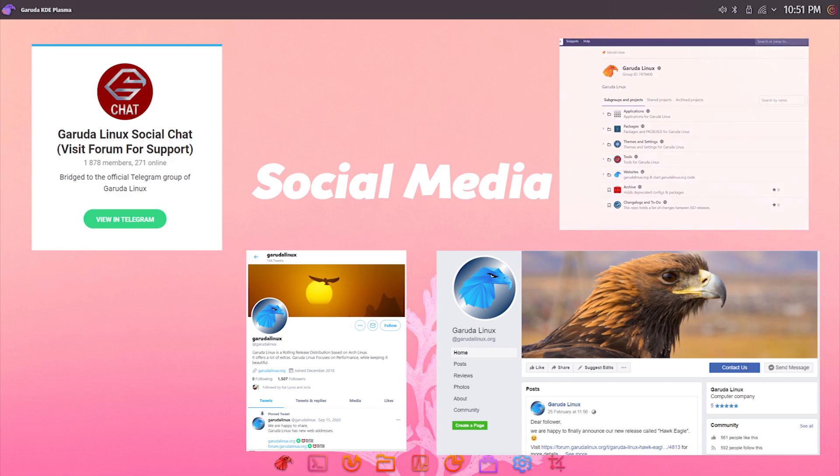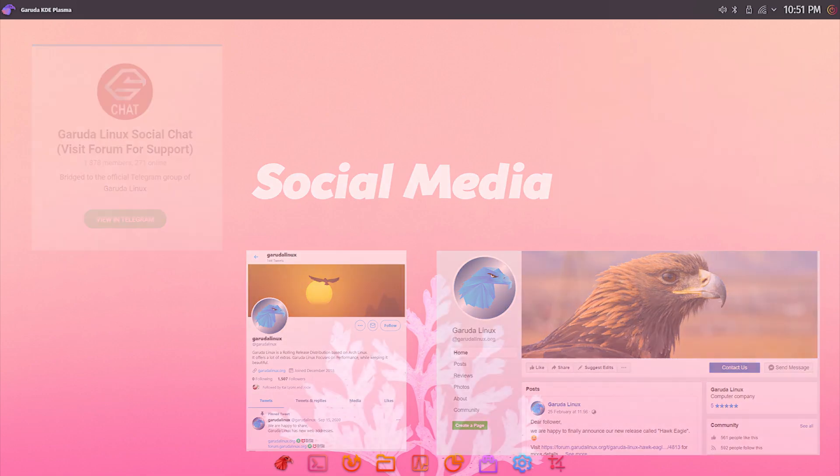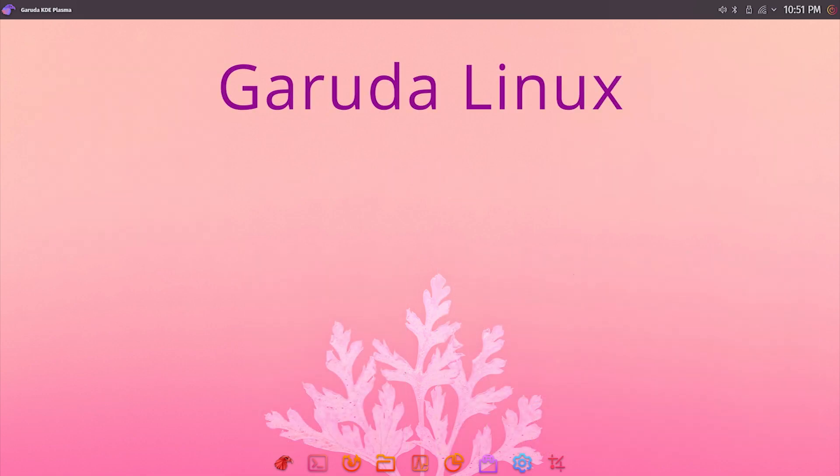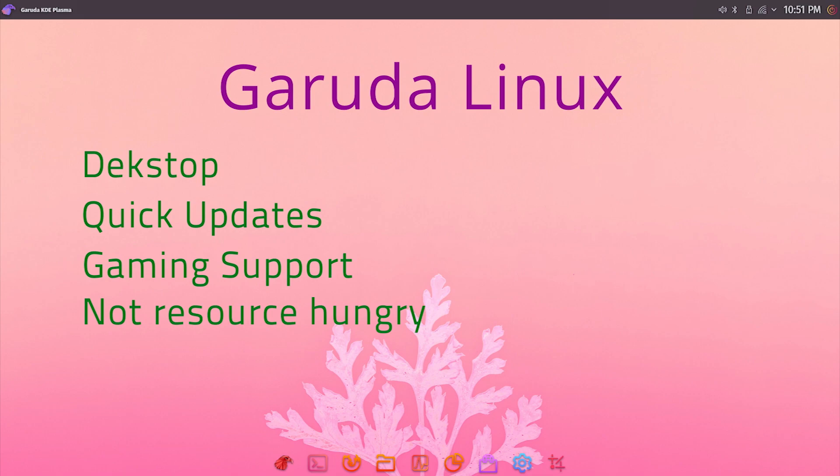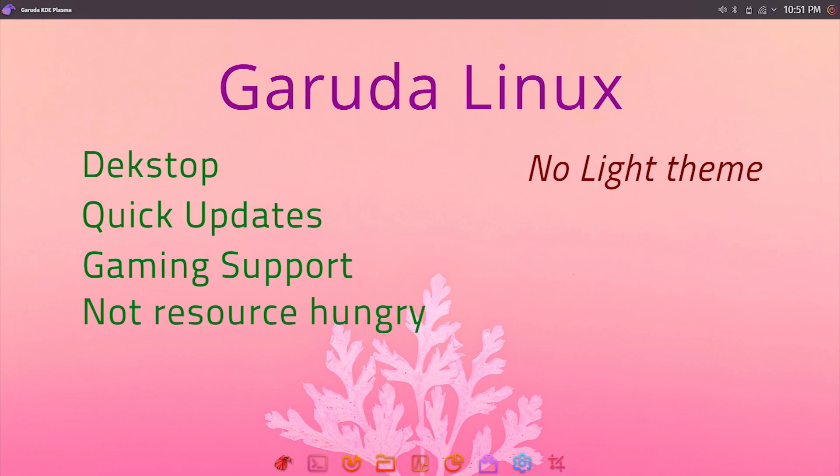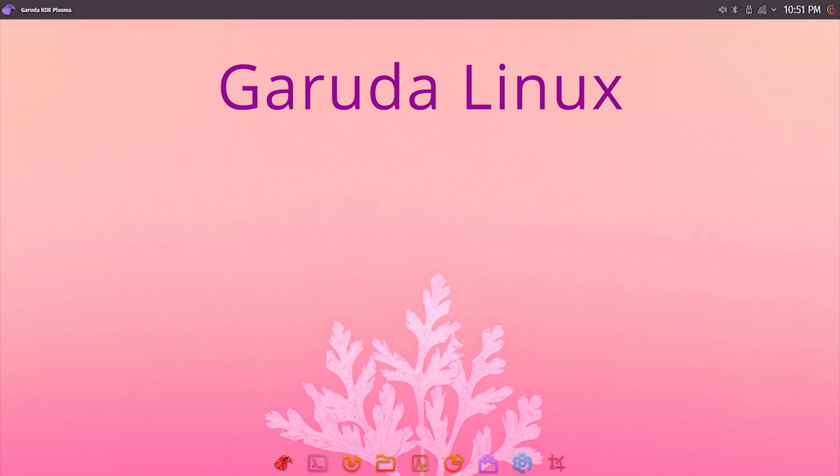That was all for today. My final verdict: Garuda is an excellent Arch-based distro that provides a great out-of-the-box experience. The major pluses for this distro are stunning desktop, quick updates, excellent gaming support, relatively light on hardware, and the Garuda set of apps for easy management. It checks all the boxes for a great desktop operating system. There are almost no major issues, but if I have to be very picky, the lack of a light desktop theme could be an issue for some people, and the use of Chaotic AUR is where one needs to be careful, especially if you're planning to use it as your daily driver. But if you're an enthusiast and want to get the latest bleeding edge technology, Garuda Linux is an excellent choice.